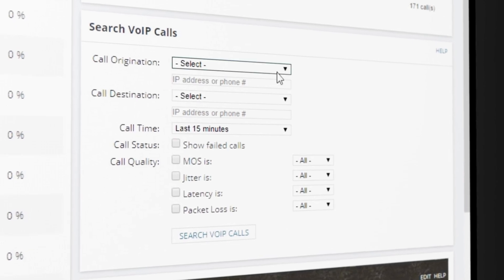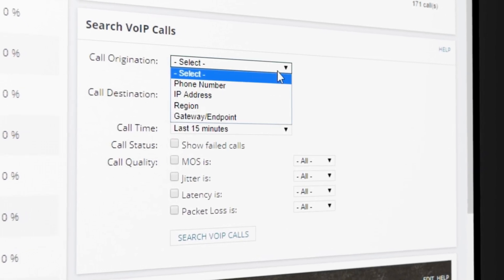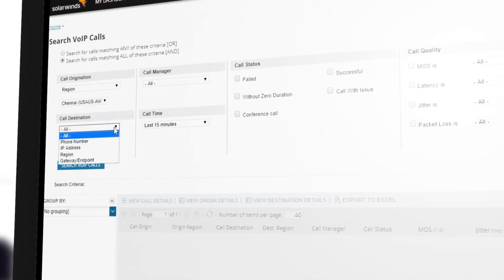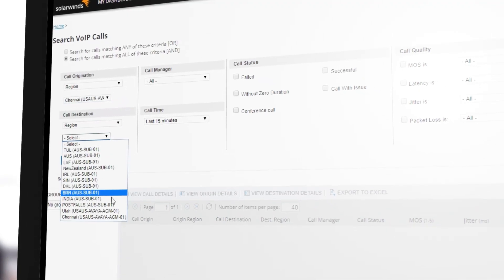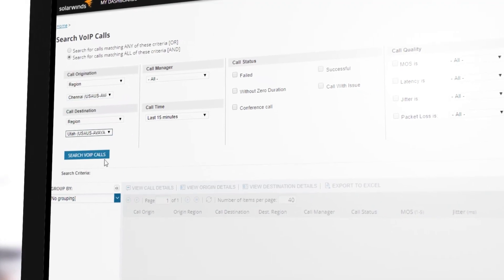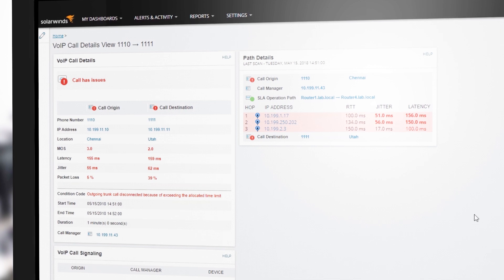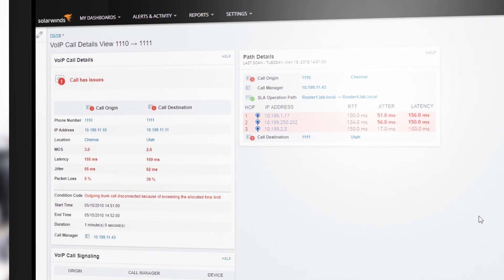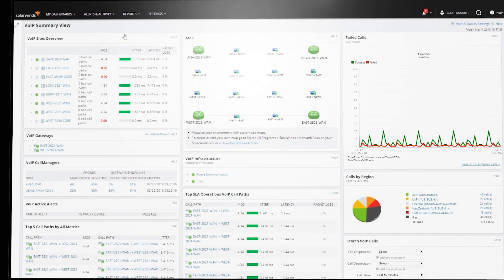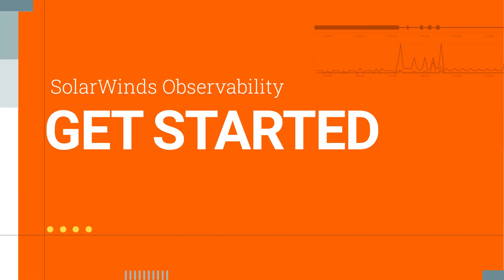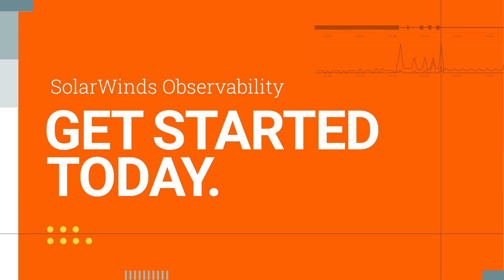Search for specific calls based on a broad list of criteria. Call details allows for hop-by-hop troubleshooting and analysis of the call path, so you can locate problems more quickly. Proactively monitor and troubleshoot your VoIP and network quality with SolarWinds hybrid cloud observability.